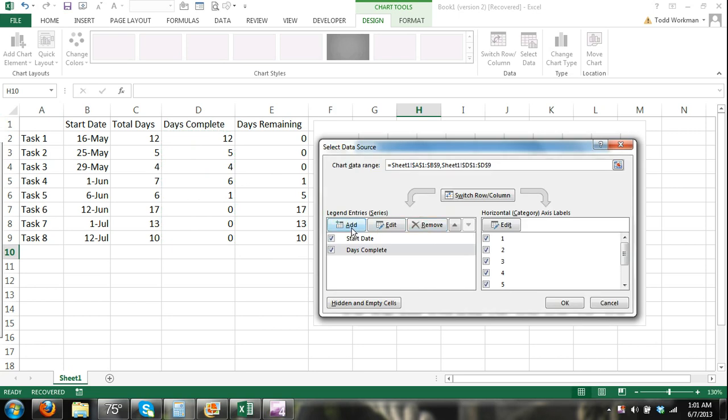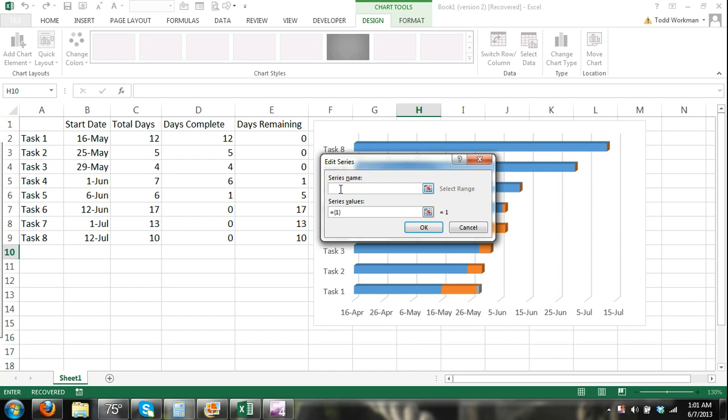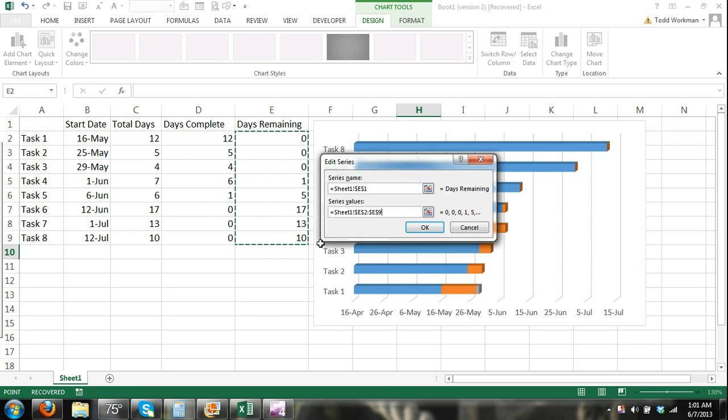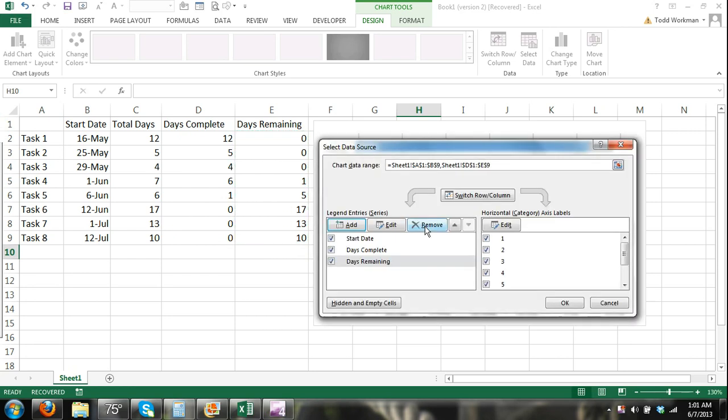And I have one more to add and that's days remaining. Click on days remaining and for series values, click ok. So I have my three series for the bars: the start date, days complete, days remaining.